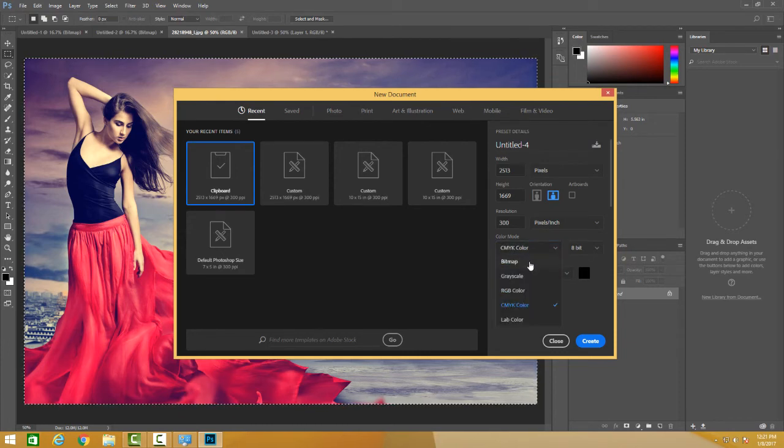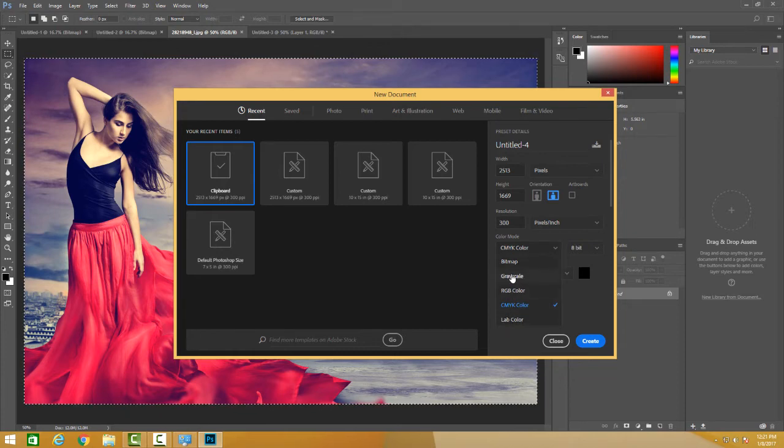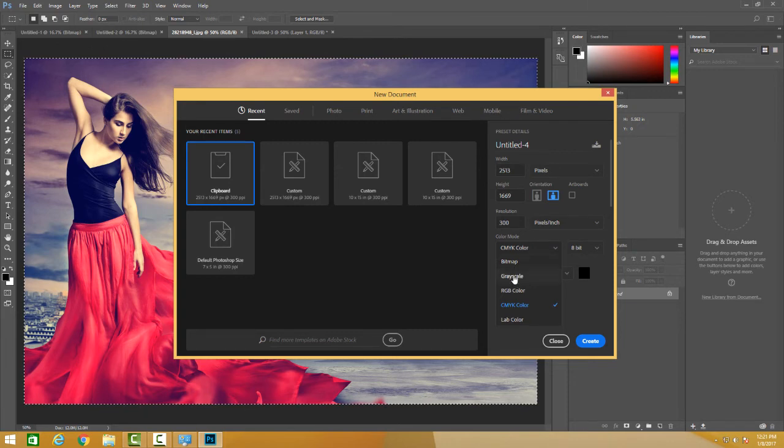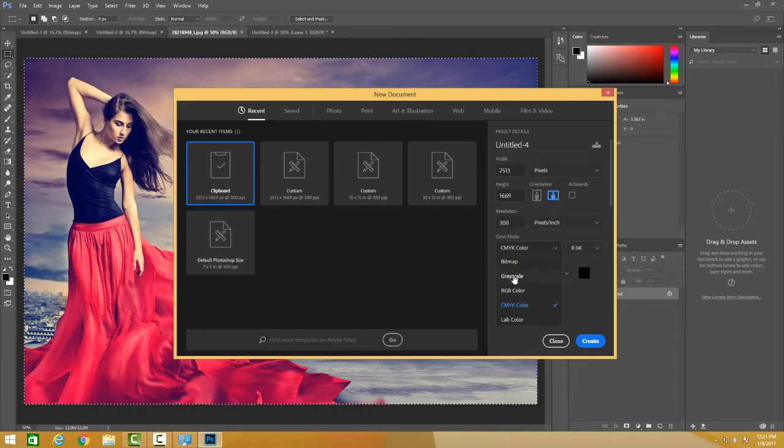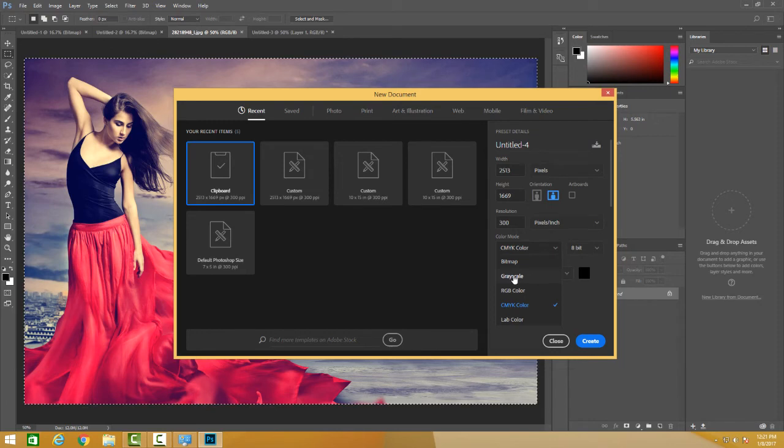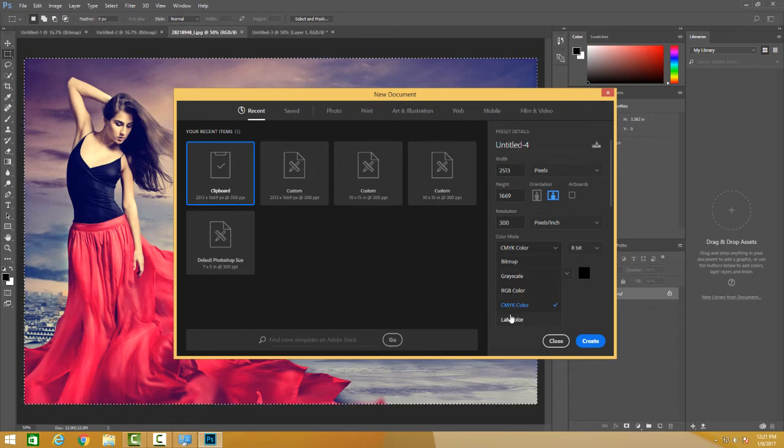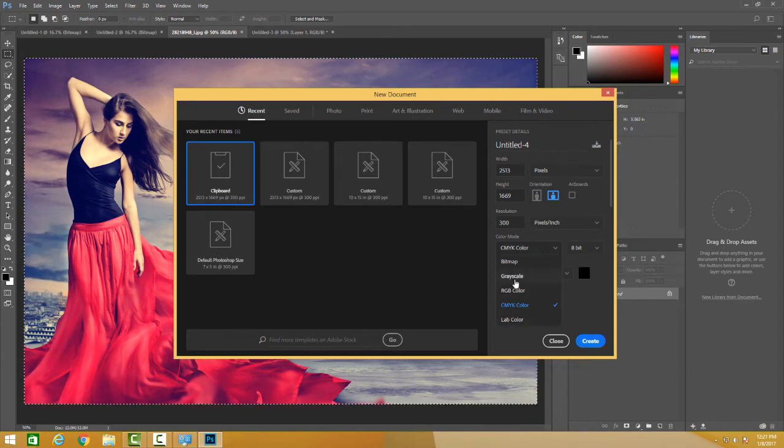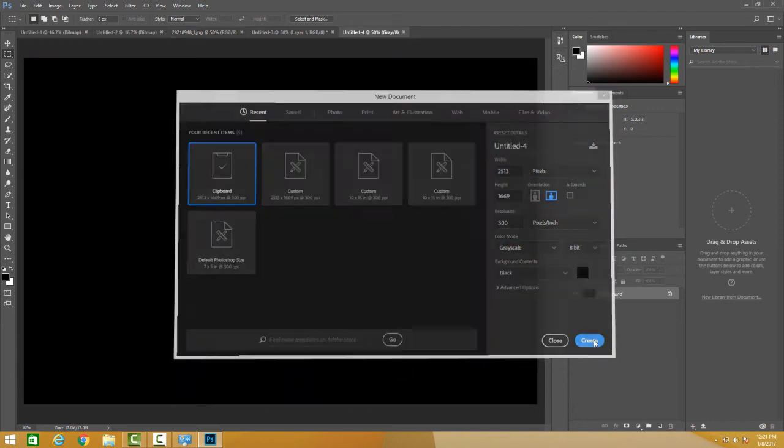The other three are bitmap, grayscale and lab color. Bitmap displays the image in just black and white. Grayscale depicts images in 256 shades of gray. Lab color has colors very close to human perception. Let me select grayscale and hit create.